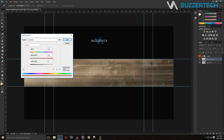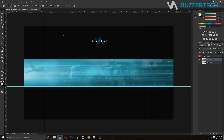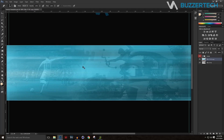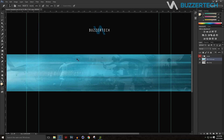Go to the blending options and set it to Overlay — it makes it a bit darker and gives a great effect. You can also try other blending options or tune down the opacity. Then press Ctrl+U to bring up Hue and Saturation, shift the hue to blue, and increase the saturation. That looks really good.